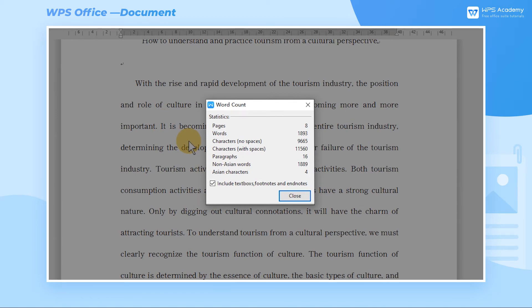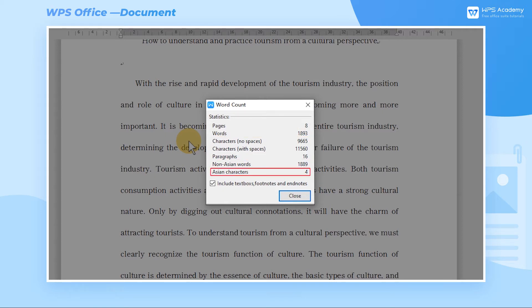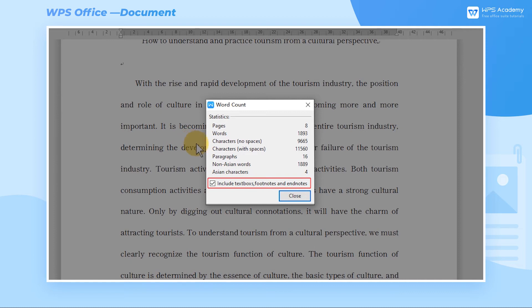In the statistics panel, we can check the number of pages, words, characters, paragraphs, non-Asian words, and Asian characters of the document. Check the include text boxes, footnotes, and end notes button to count the number of words in the text box and the number of comments or annotations.